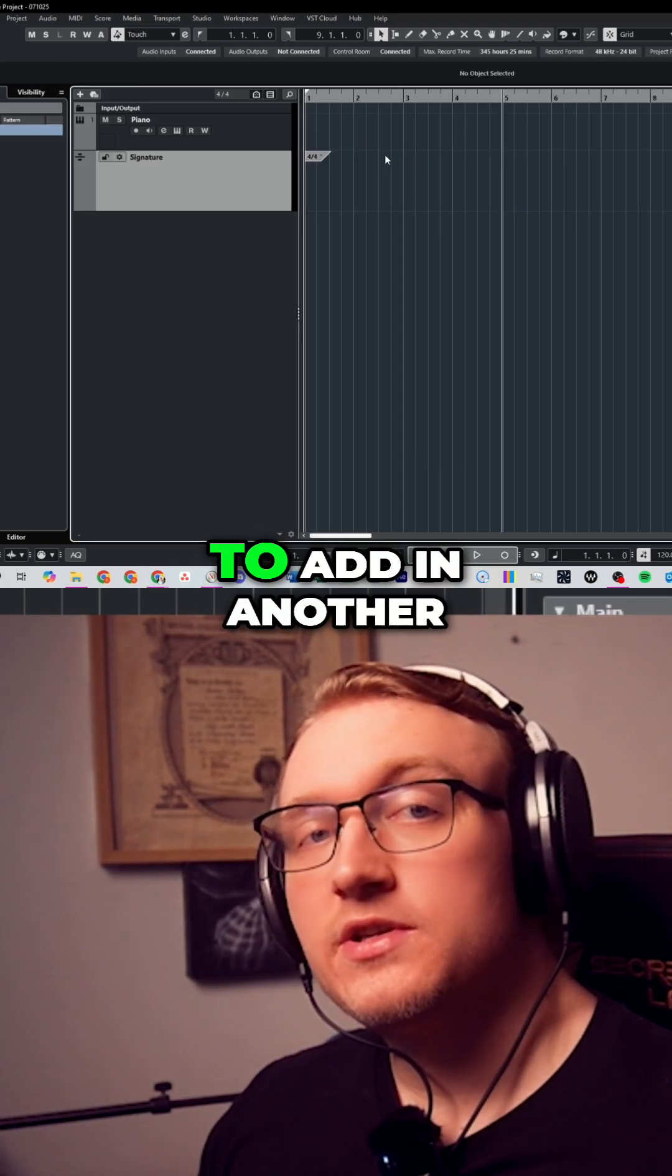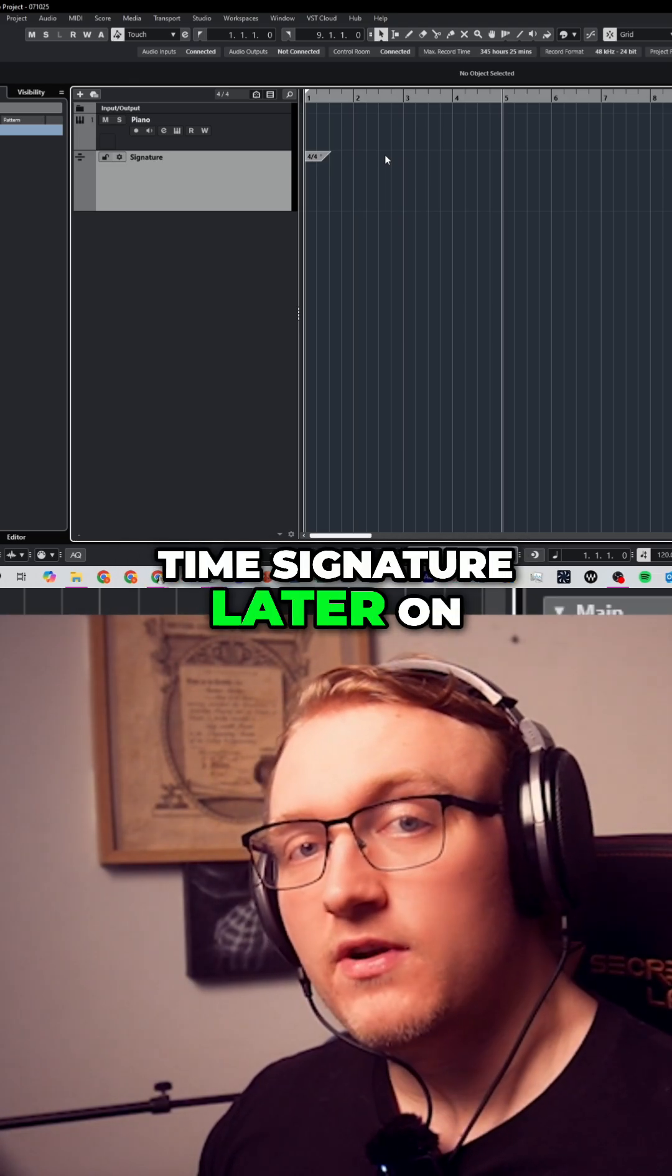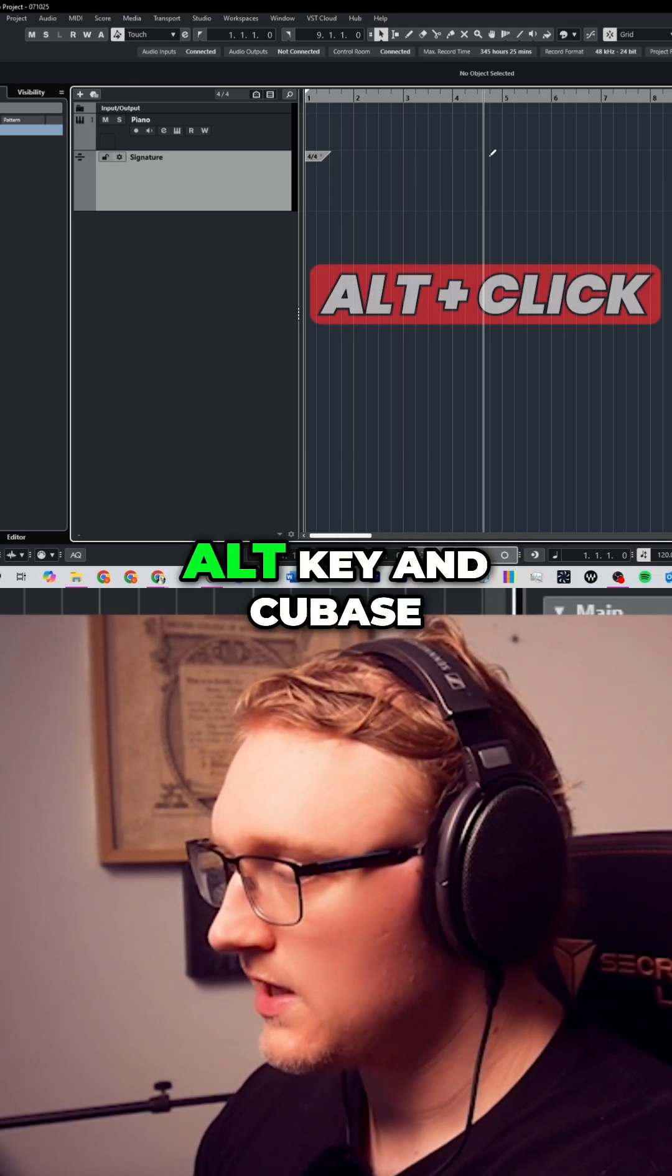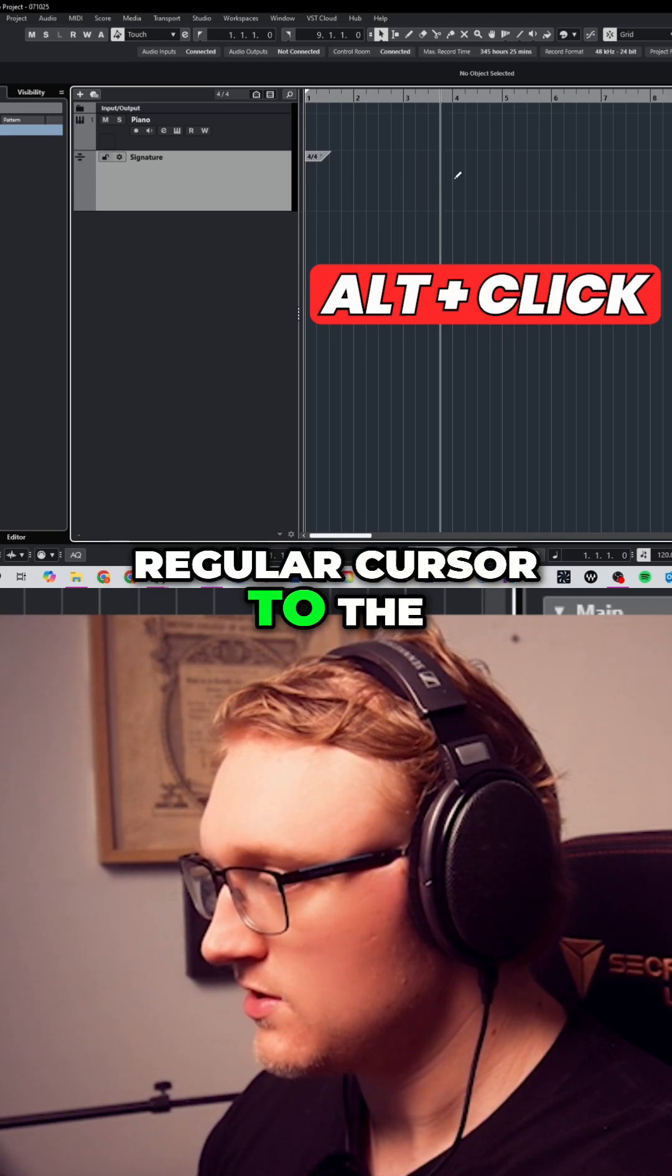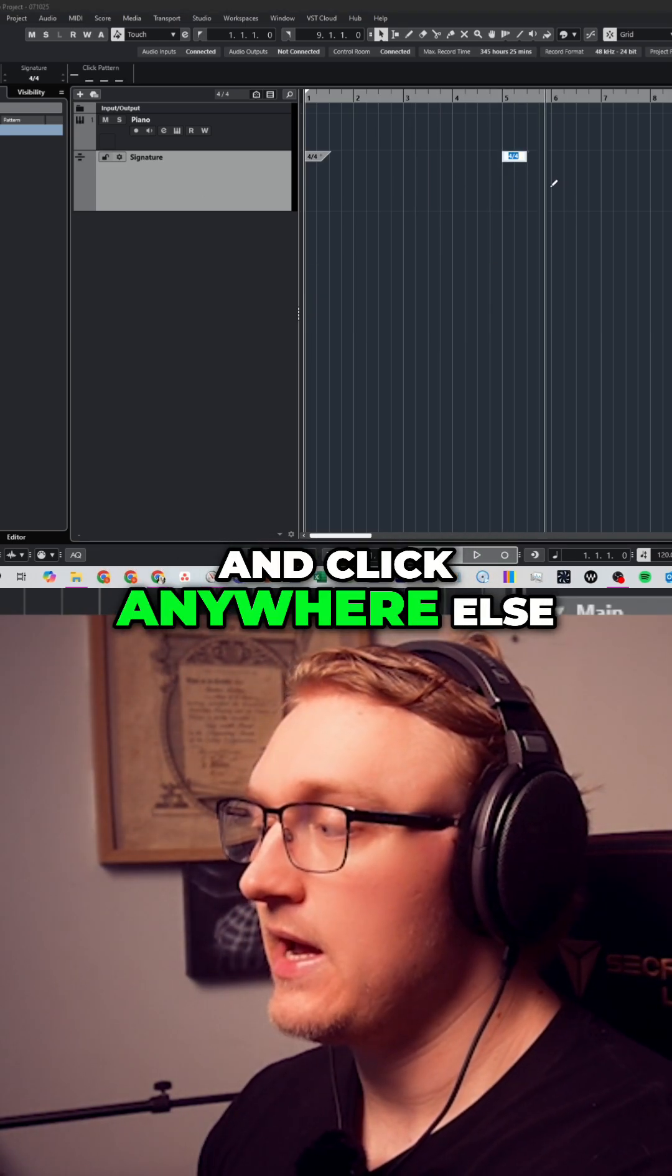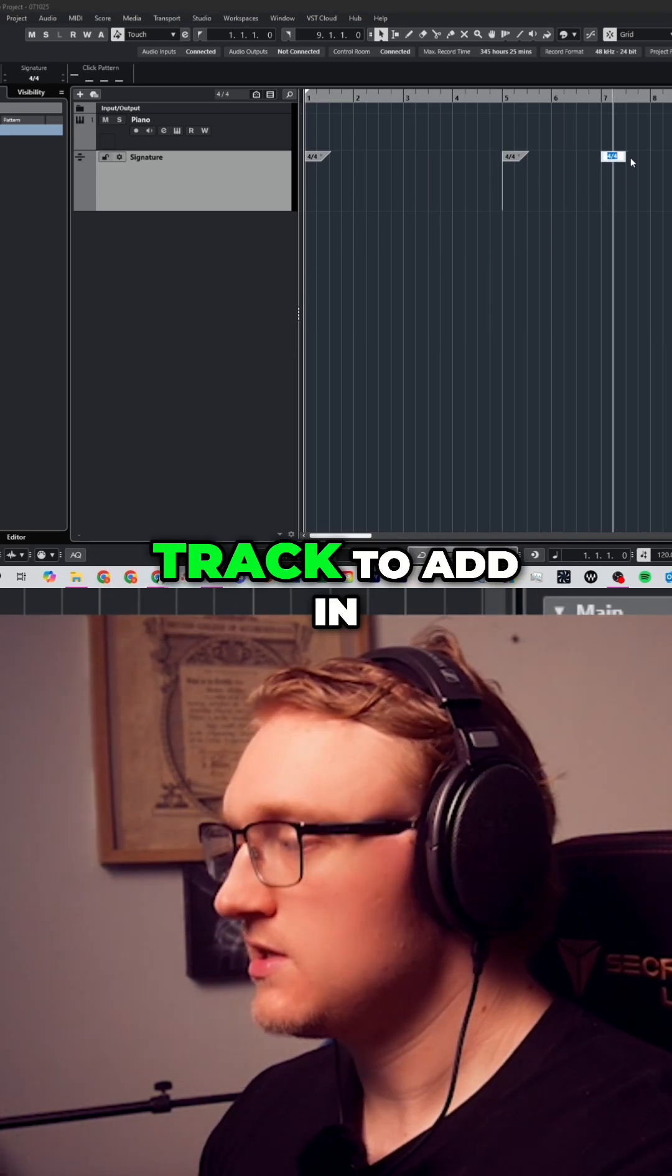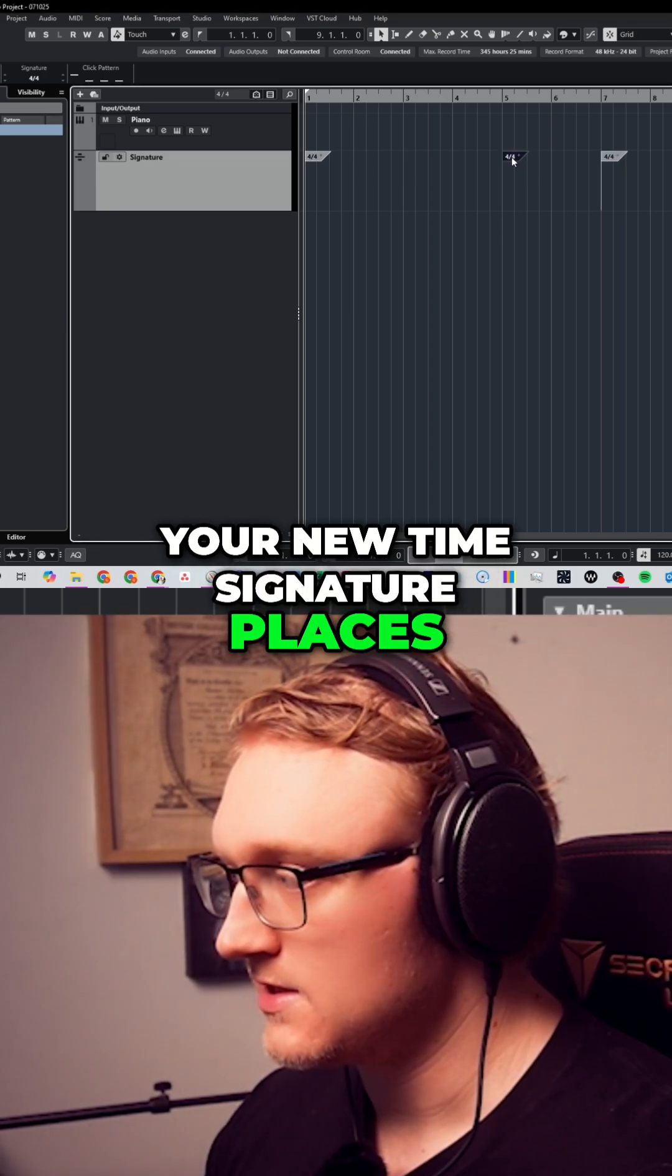And if you want to add in another time signature later on in your song, simply hold down the alt key and Cubase will change from your regular cursor to the draw tool and click anywhere else on the time signature track to add in your new time signature places.